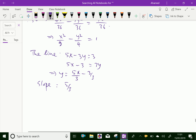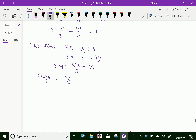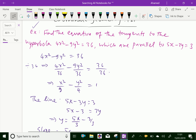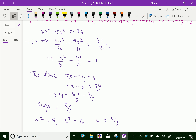From the hyperbola, we have a² equal to 9, b² equal to 4, and slope m equal to 5/3. Since the tangent and the given line are parallel, both slopes are equal, so the slope of the tangent is also 5/3.